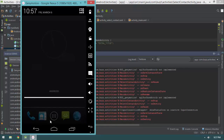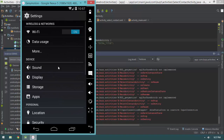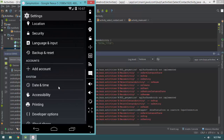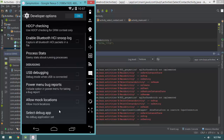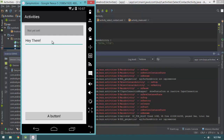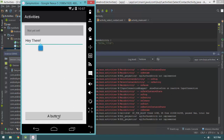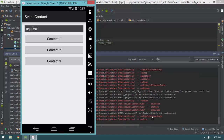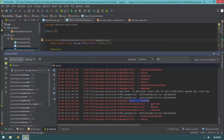Let's flip that developer option back off. Go into Settings, Developer Options, scroll down, and uncheck 'Don't Keep Activities'. Now let's hit a button again. MainActivity's onPause was invoked, then SelectContact's onCreate, onStart, and onResume. Then MainActivity got an onSaveInstanceState and then an onStop. Why do we get onSaveInstanceState even if our instance state doesn't necessarily have to be restored?